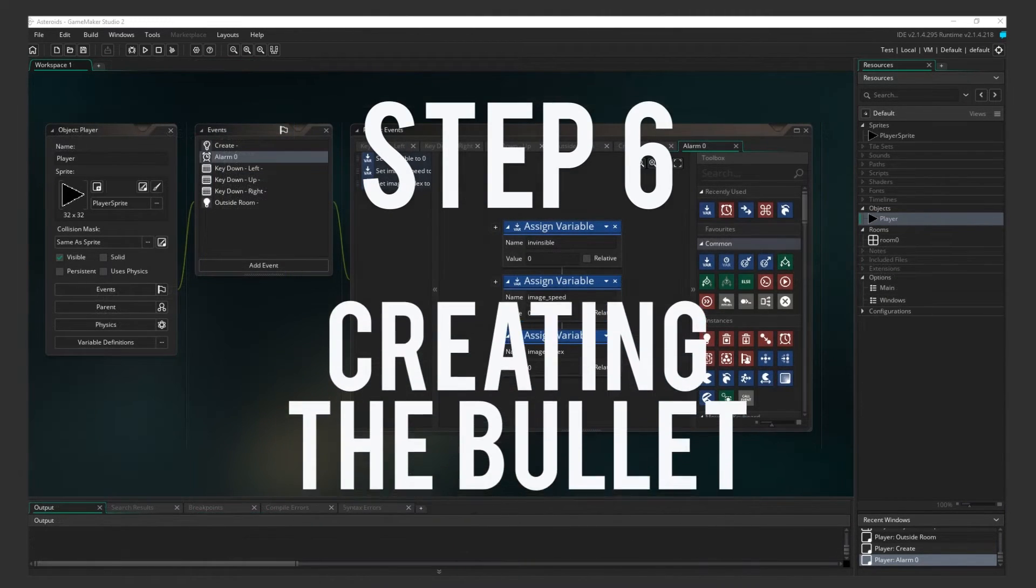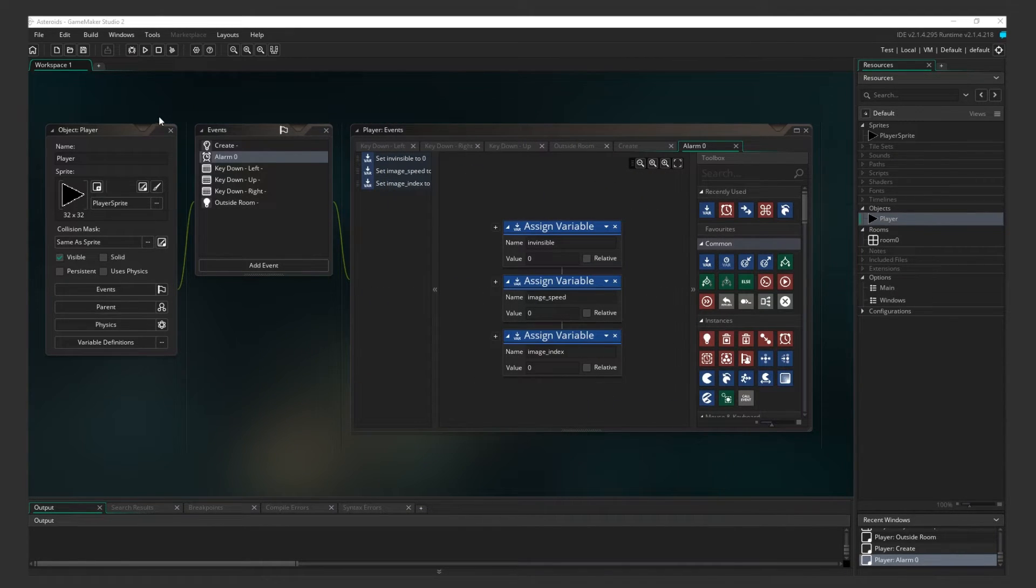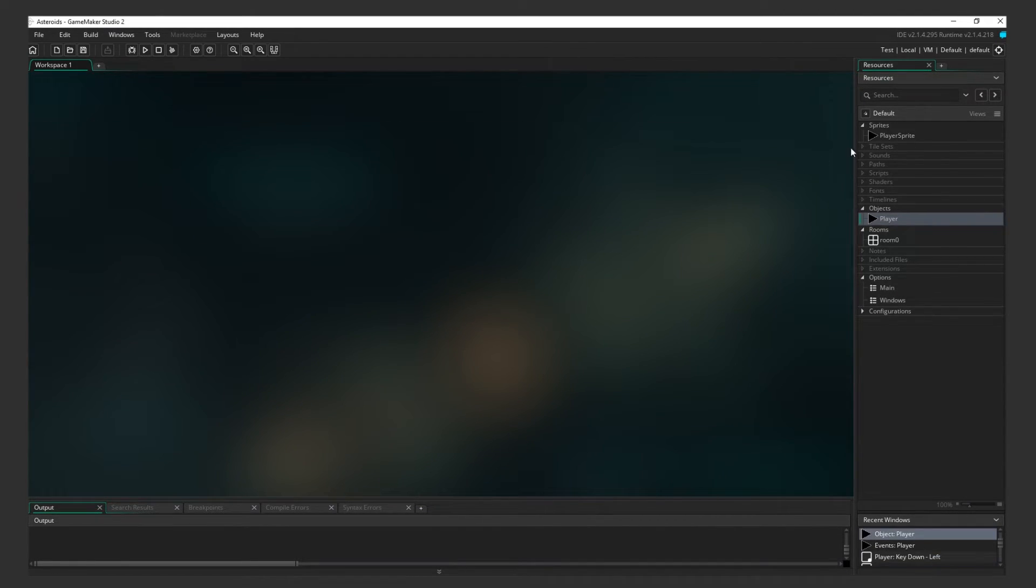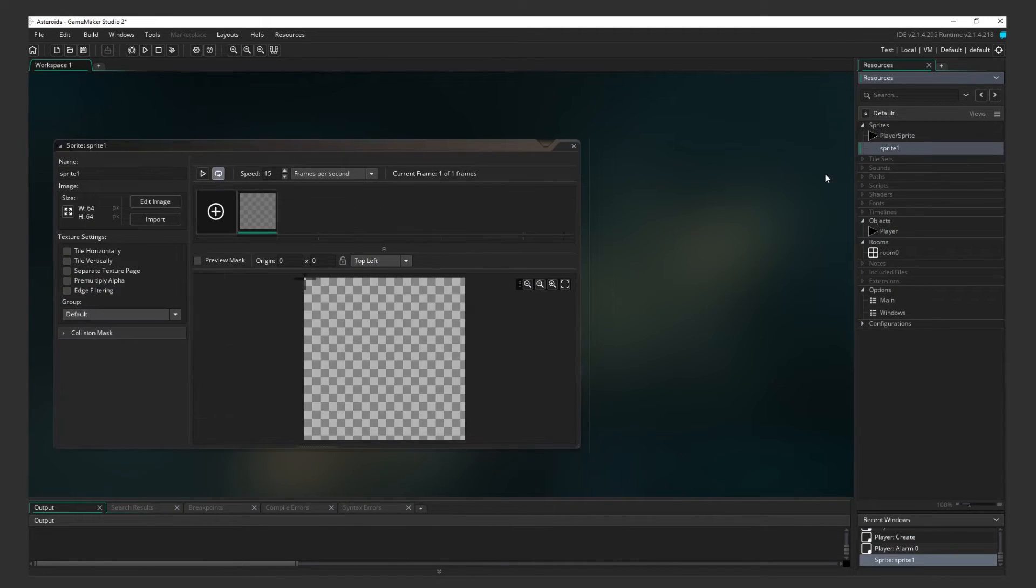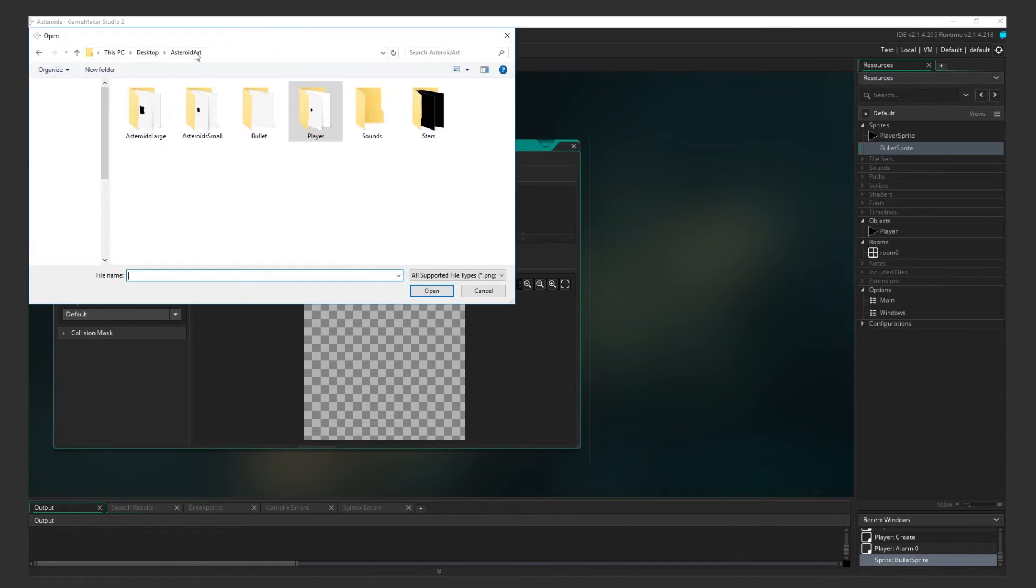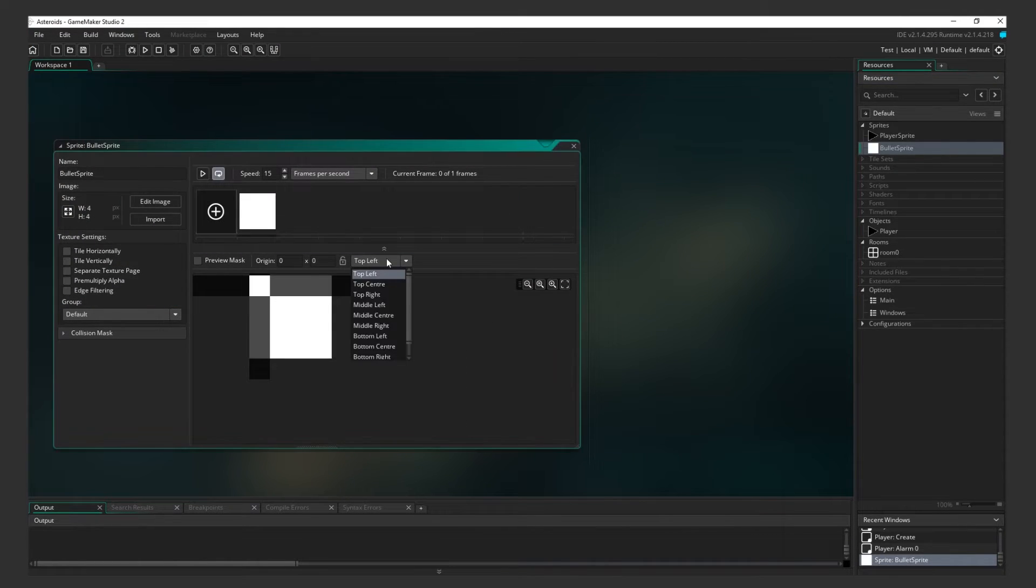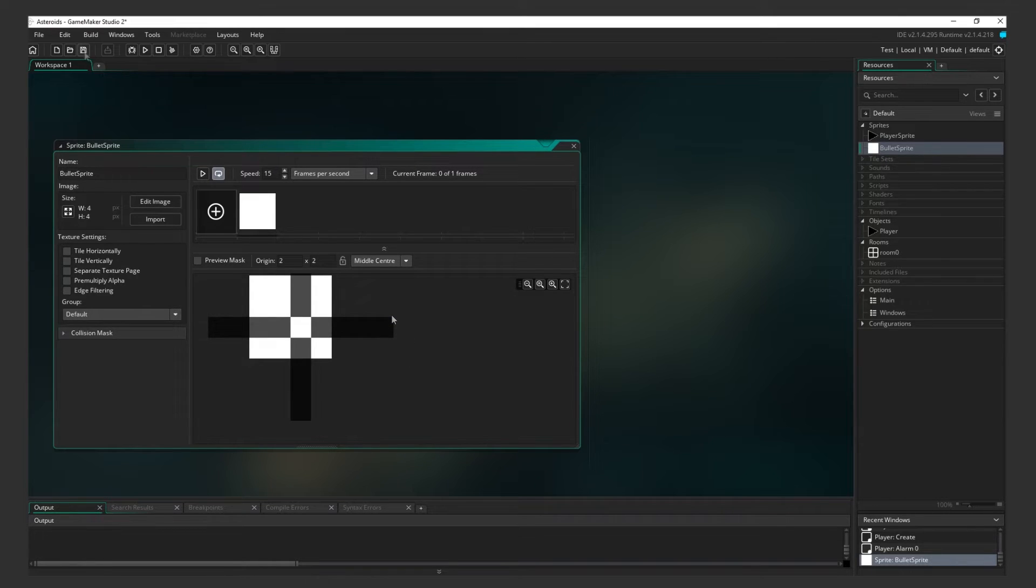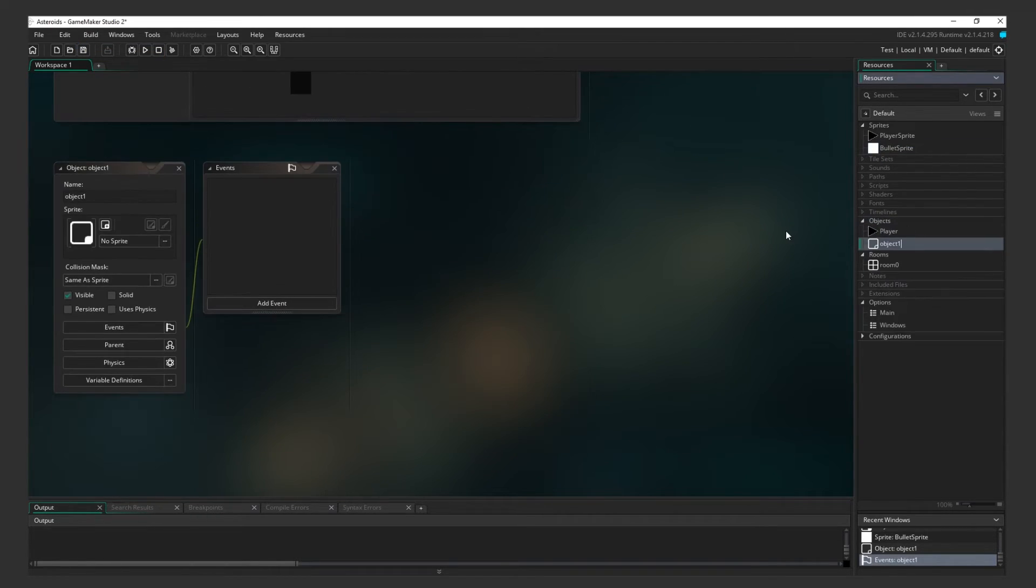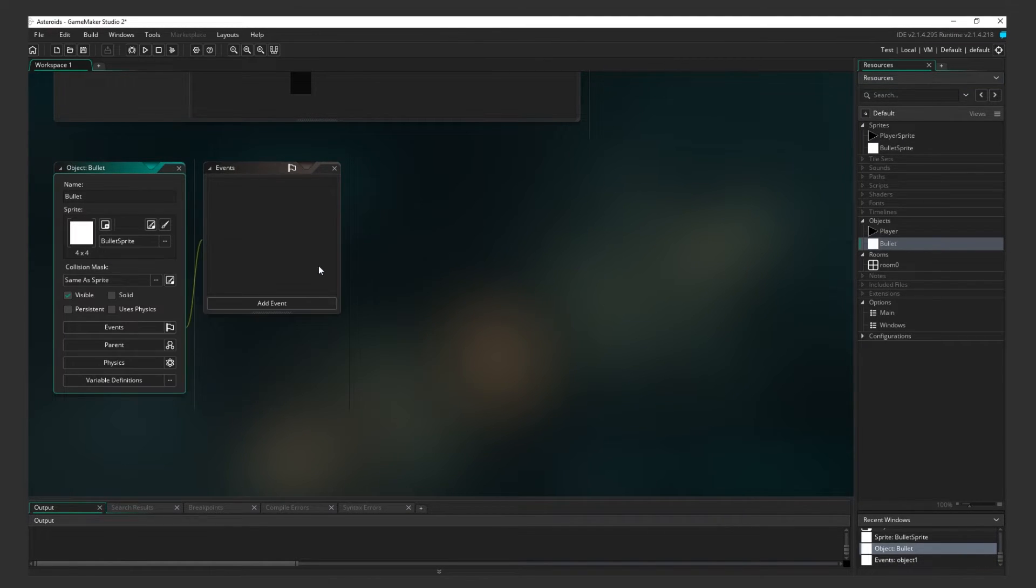Step 6. Creating the Bullet. Now that we have a fully functioning ship, it's time for bullets. Before we connect the bullets to the ship, we first have to work on the bullet's sprite and movement. Create a new sprite for the bullet. Import your bullet image. Set the origin to middle center, and save. Now, create a bullet object. Assign Bullet Sprite as its sprite, and now we have to add an event.